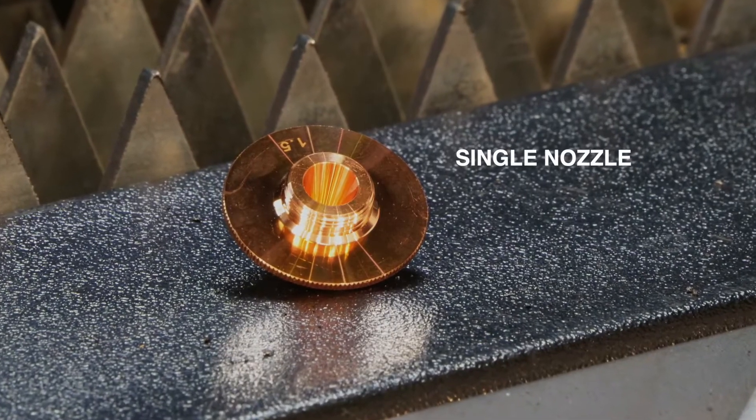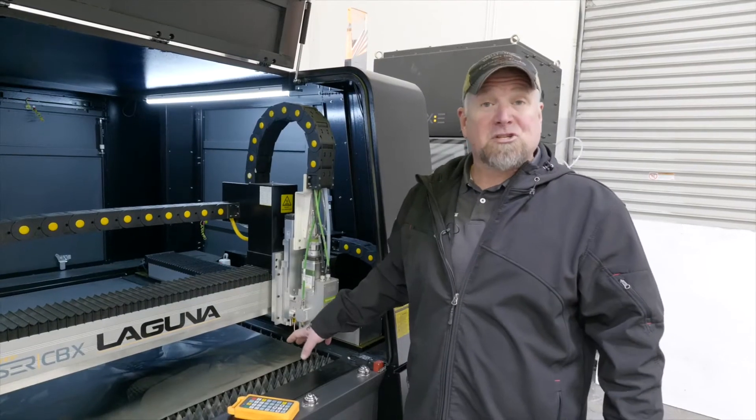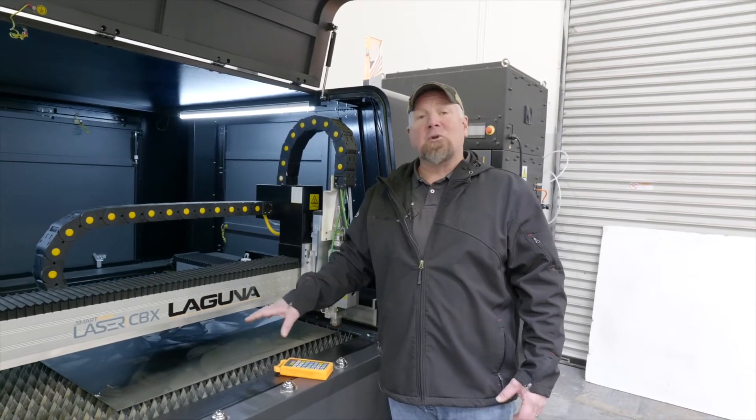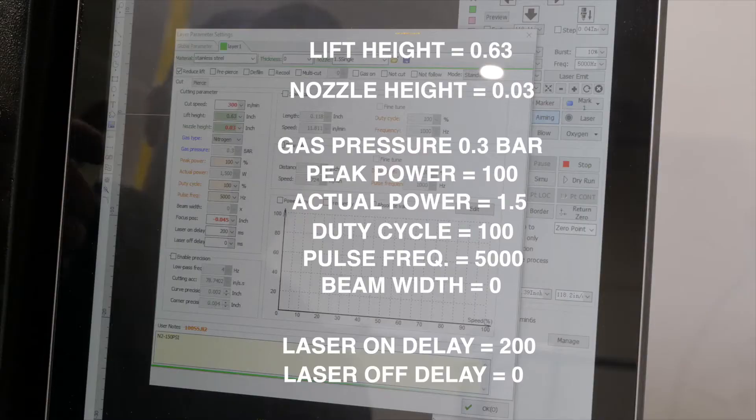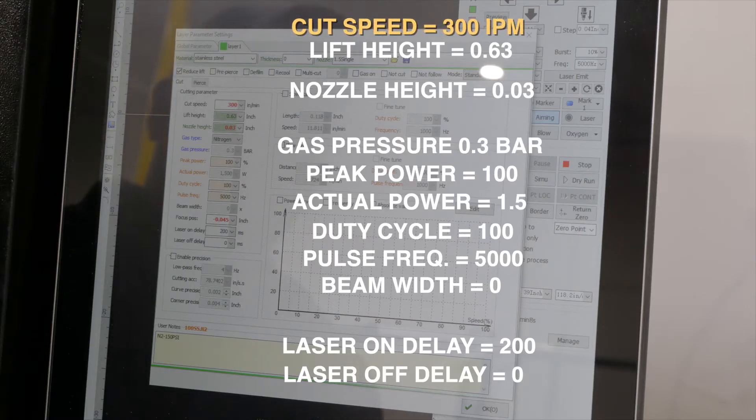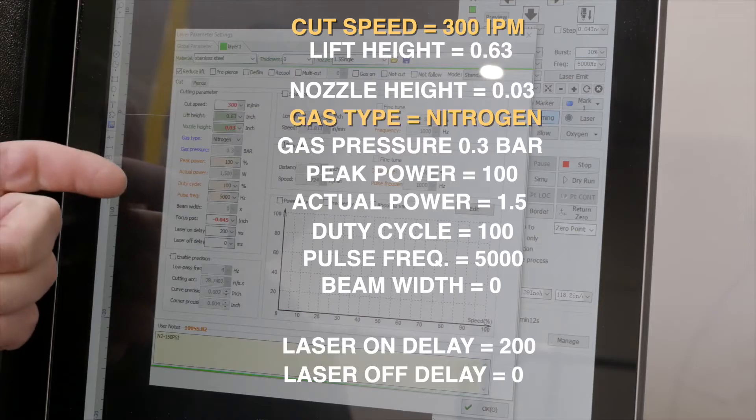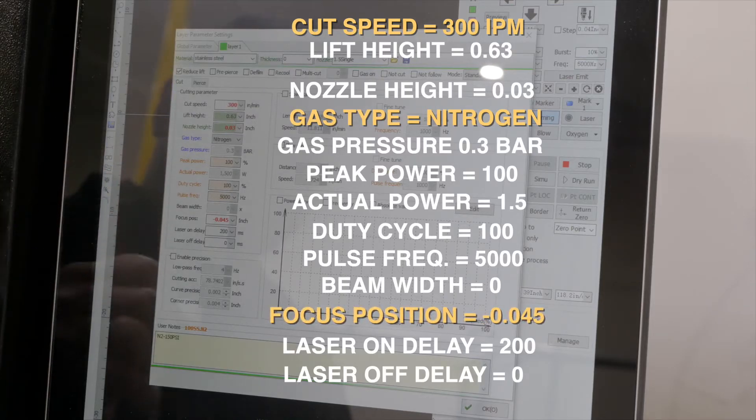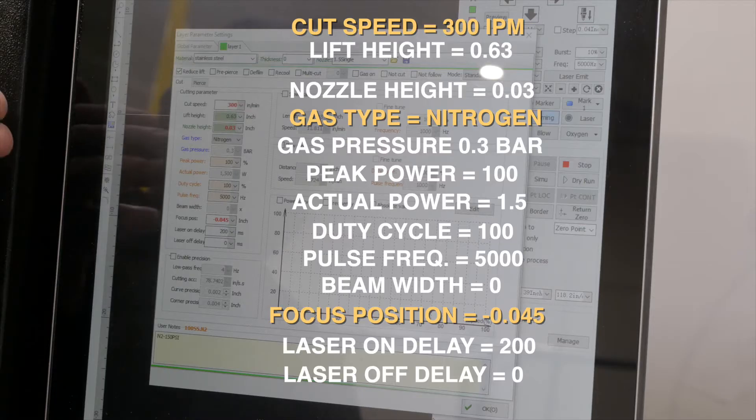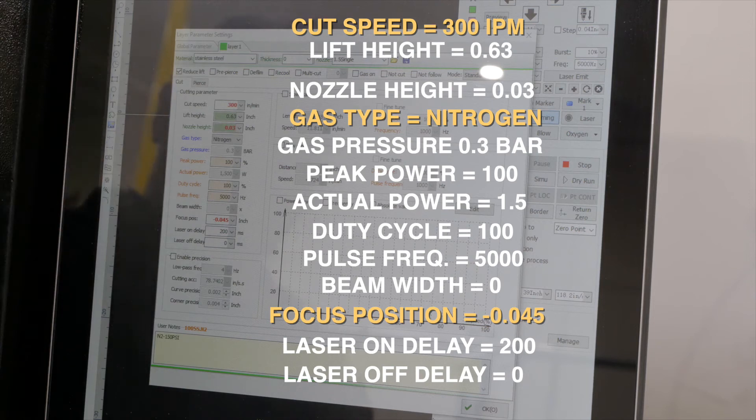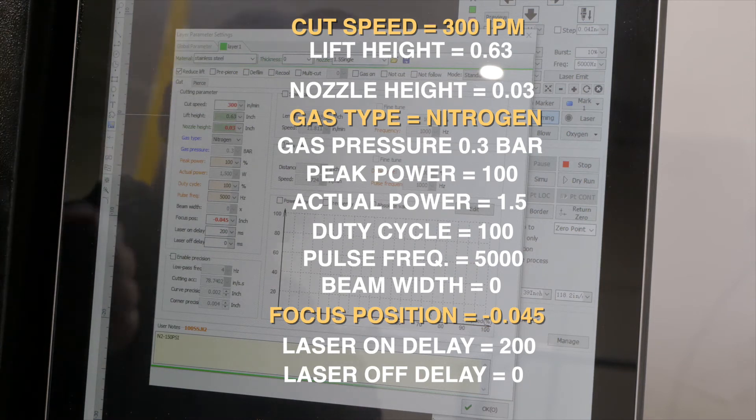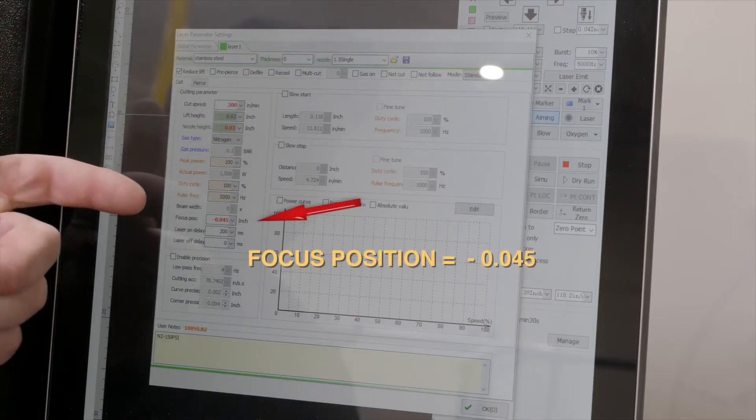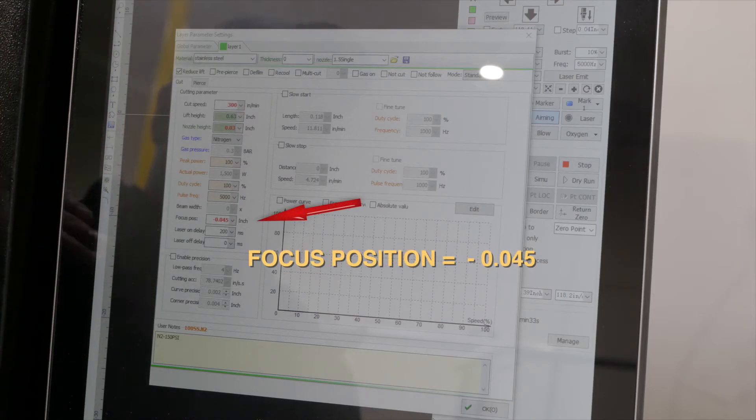So we have our material up here. We have our single nozzle in there for nitrogen and stainless steel. This particular cut condition we do not have. So we're going to make it from scratch. Rule of thumb on this is zero to a negative number is going to be stainless steel or aluminum using nitrogen. A zero to a positive number is going to be carbon steel and double nozzle and oxygen.